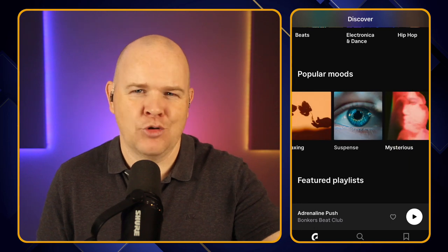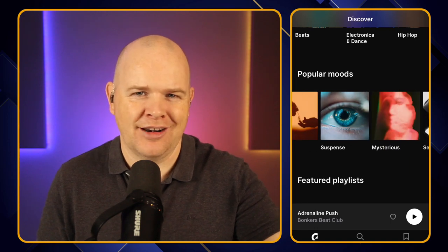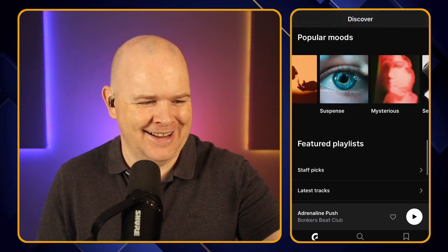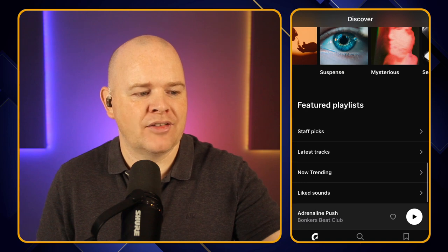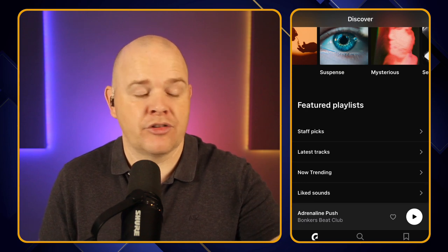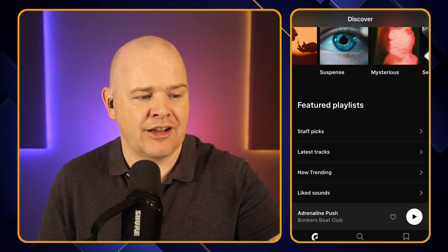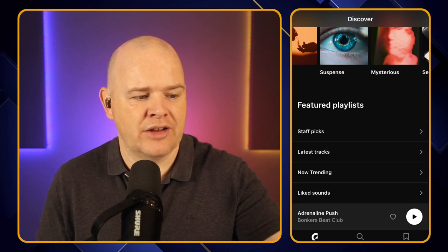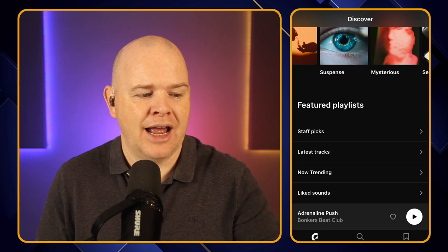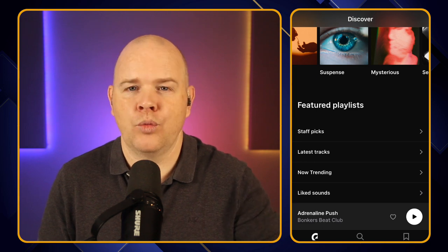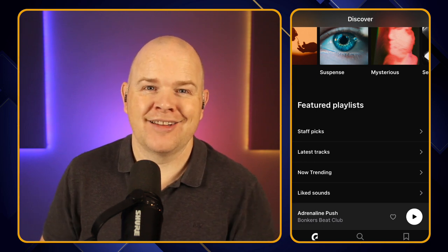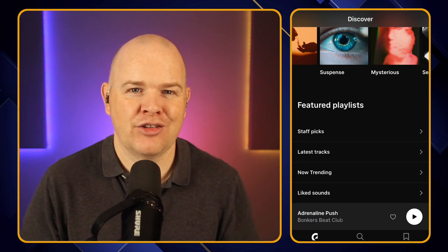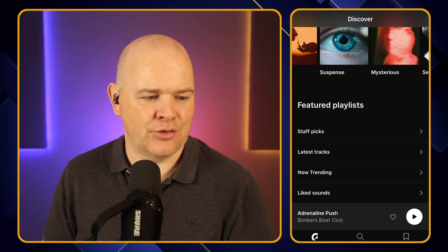Suspense — I need more suspense on my channel, I think! And then down here we've got featured playlists. So these are going to be the ones that we've just seen up at the top — the Staff Picks, Latest Tracks, Now Trending. And then also one there which is your own liked sounds, so all the tracks that you've actually liked yourself.